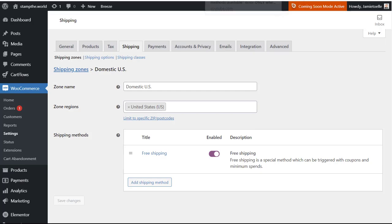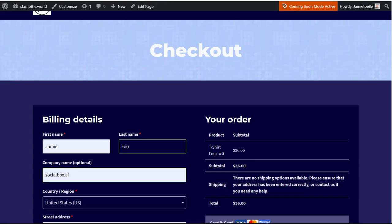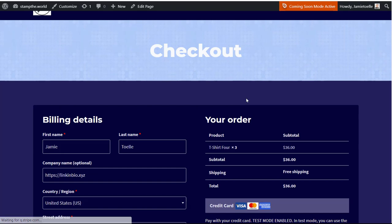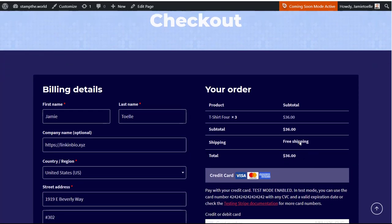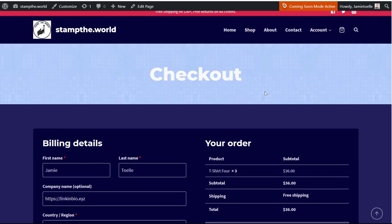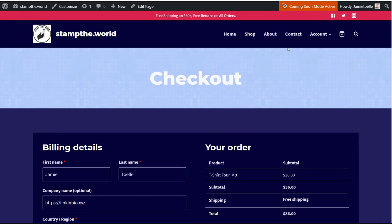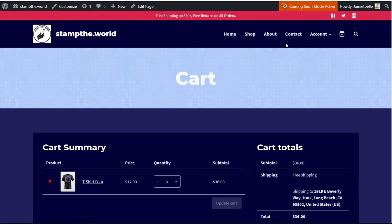Now watch what happens when we look at the shopping cart. So here's the shopping cart. Let me refresh it and see if it shows us. Okay, look, it did give us free shipping because the order was $36. So what happens when we lower it? Watch this.